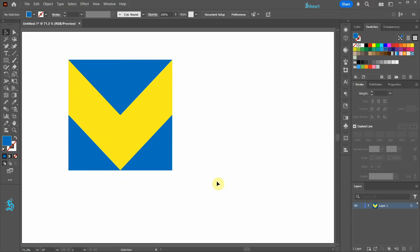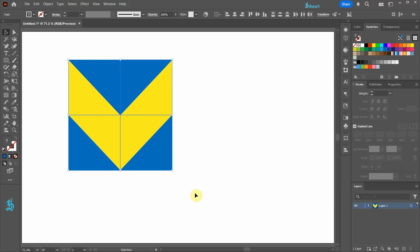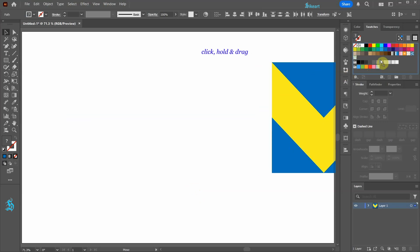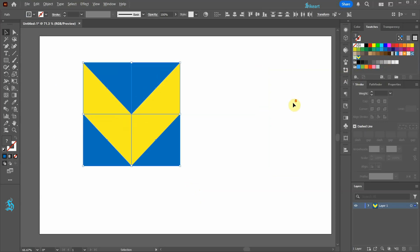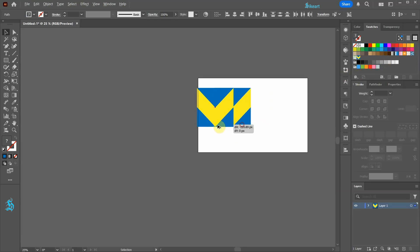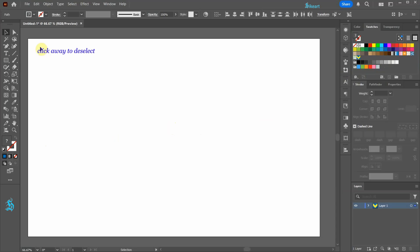And we are ready to create a pattern. First be sure your swatches window is open. Now select everything and drag it into the swatches window. Let's move everything outside the artboard. Click away to deselect.